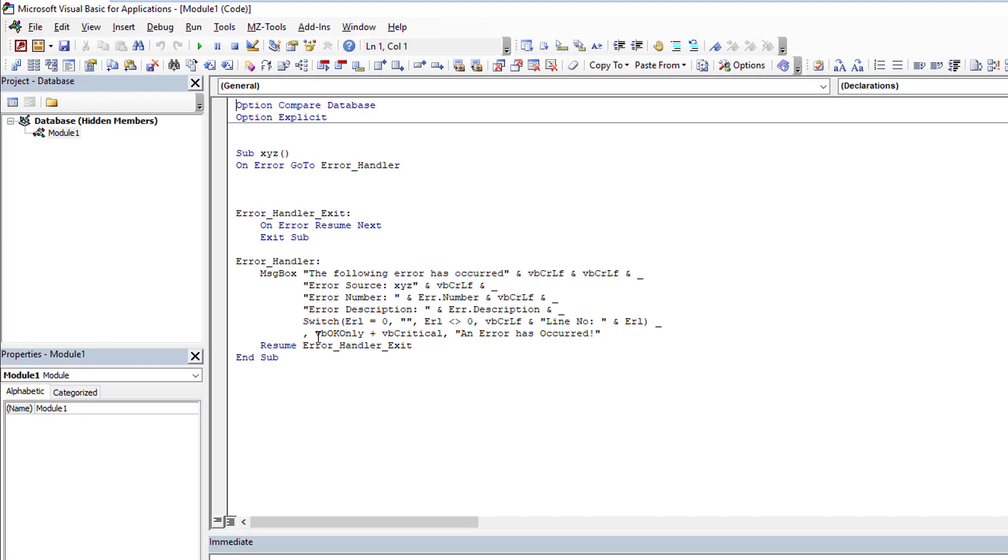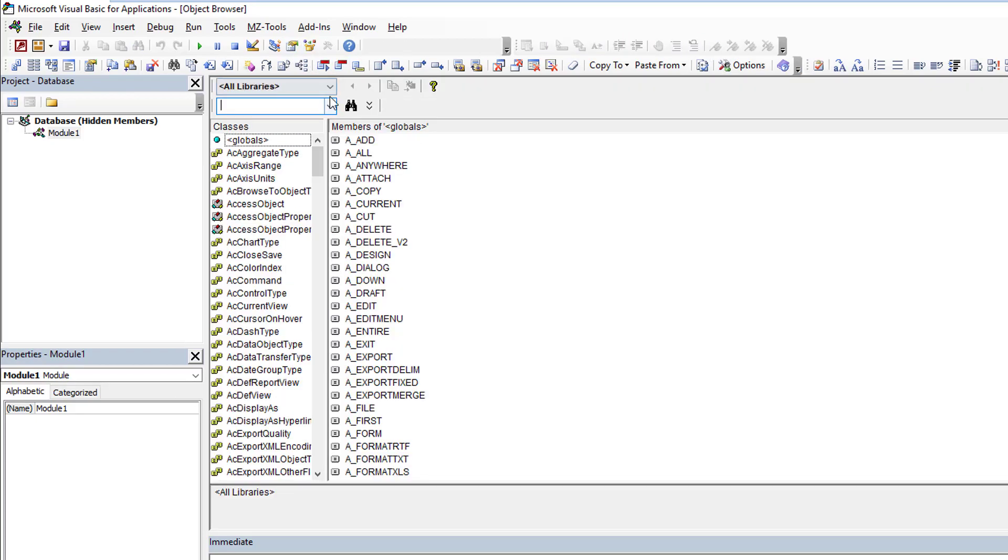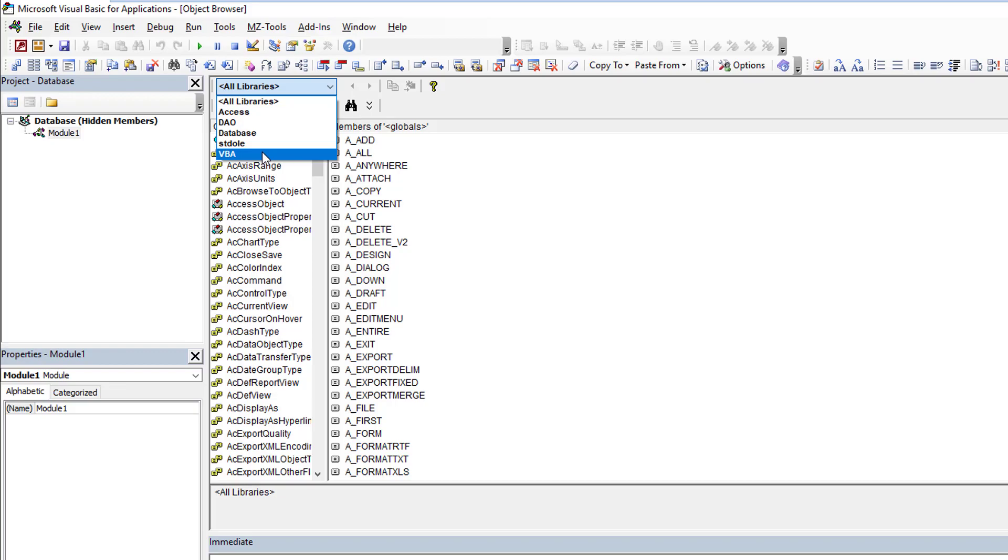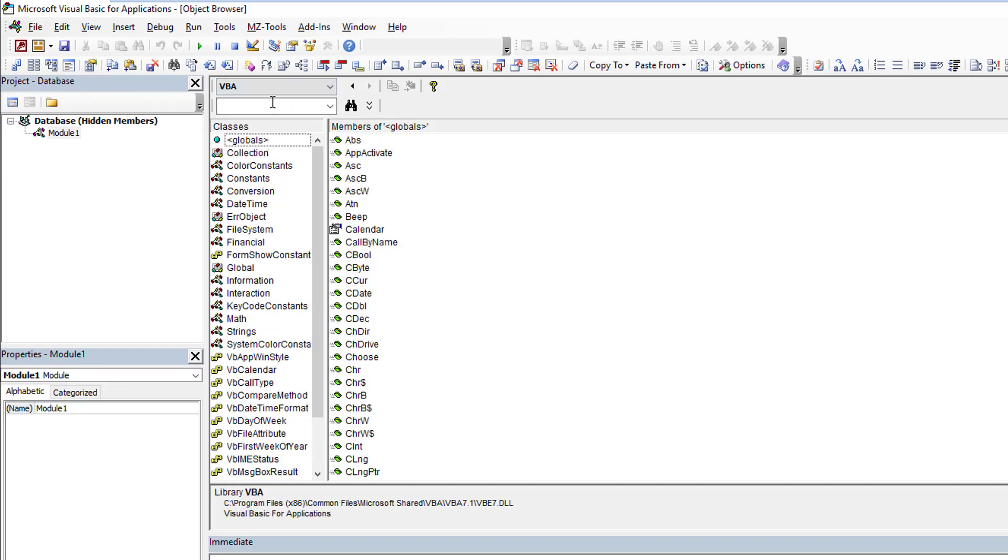Now what you need to understand is by default Office VBA is not showing you everything. Certain things are still hidden. These are referred to as hidden members, so hidden properties and methods and things like that. Just to demonstrate, if we come down to information, you'll see here I have my error.